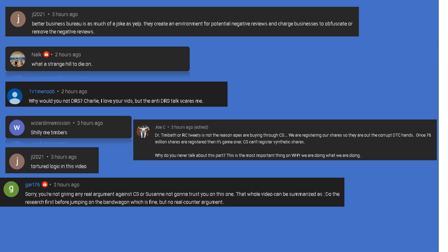Hey what's going on all you reality deniers, it's your favorite shill here. Let's take a look at what some of my favorite comments today had to say. JL 2021: Better Business Bureau is as much of a joke as Yelp. They create an environment for potential negative reviews and charge businesses to obfuscate or remove the negative reviews.